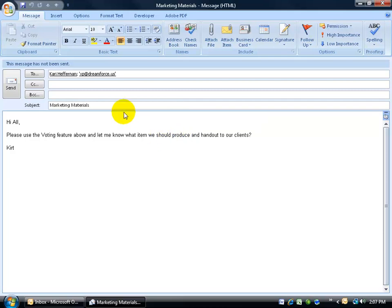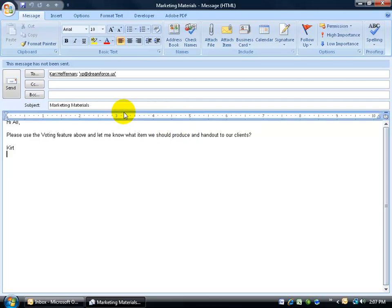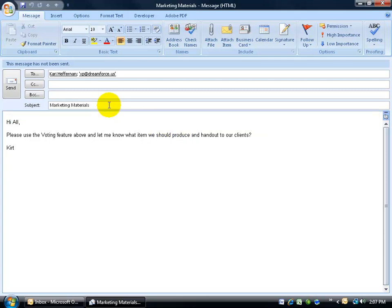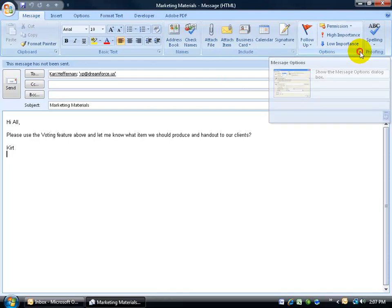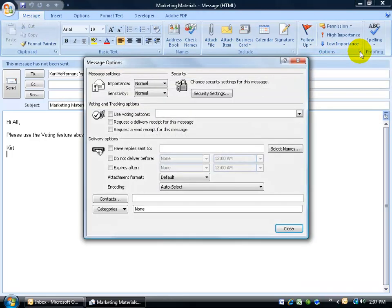So again, once I have my email set up on what they're going to be doing in the email, voting, I'm going to go ahead and set up the voting options. To do that, come up here on the message tab, go over to the options group and click on its expandable dialog box button.